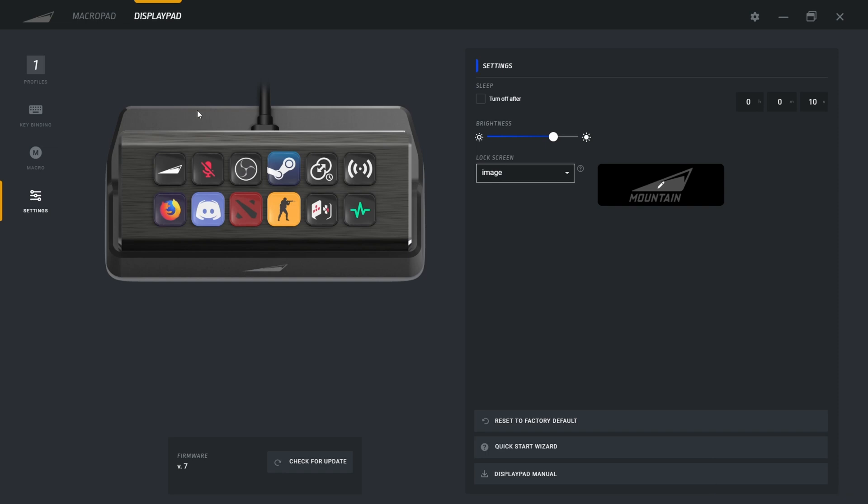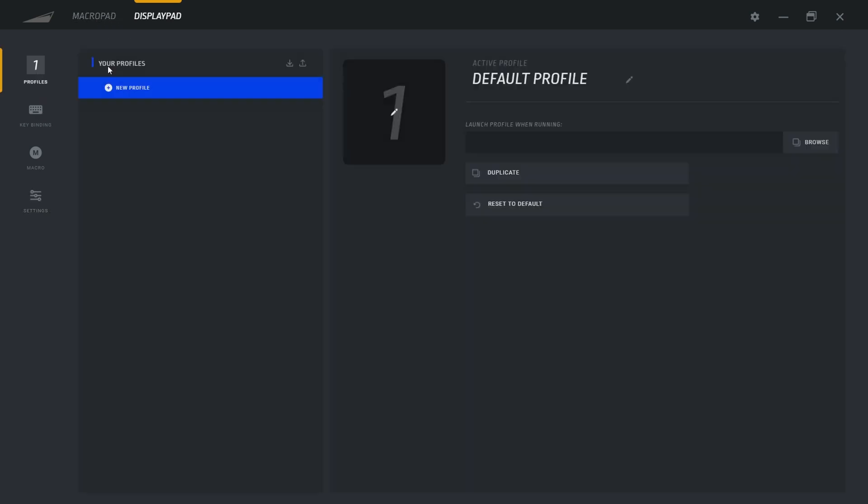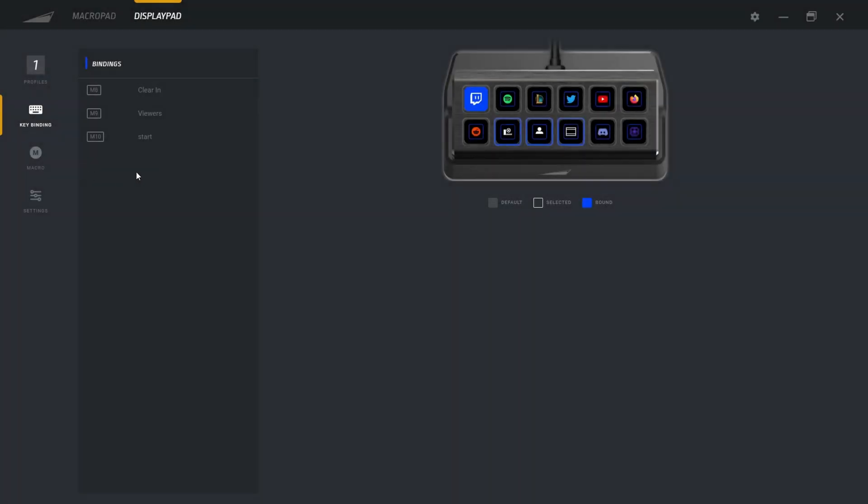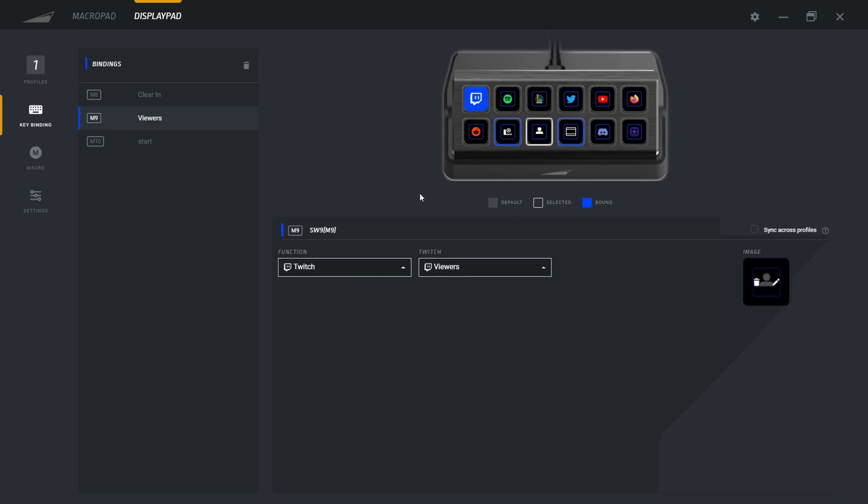So as you can see over there, it's pretty much the same thing. You have those profiles. You have the key binding over there. For the key binding, it's pretty easy. Again, you press on a key. So for example, I select Twitch and I want to see the amount of viewer that I have over there.